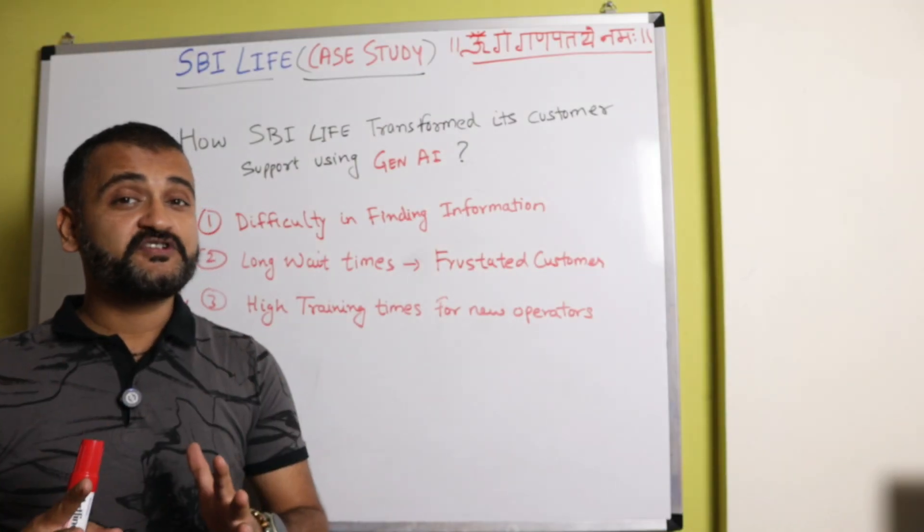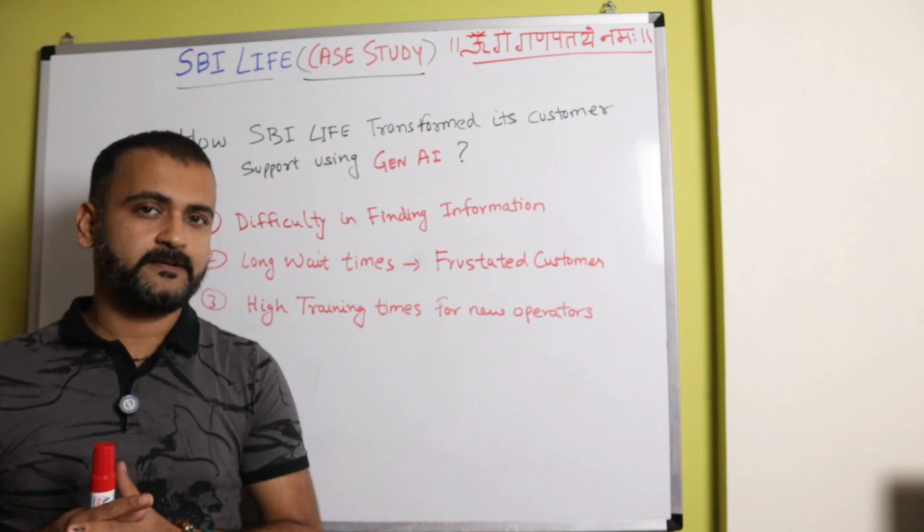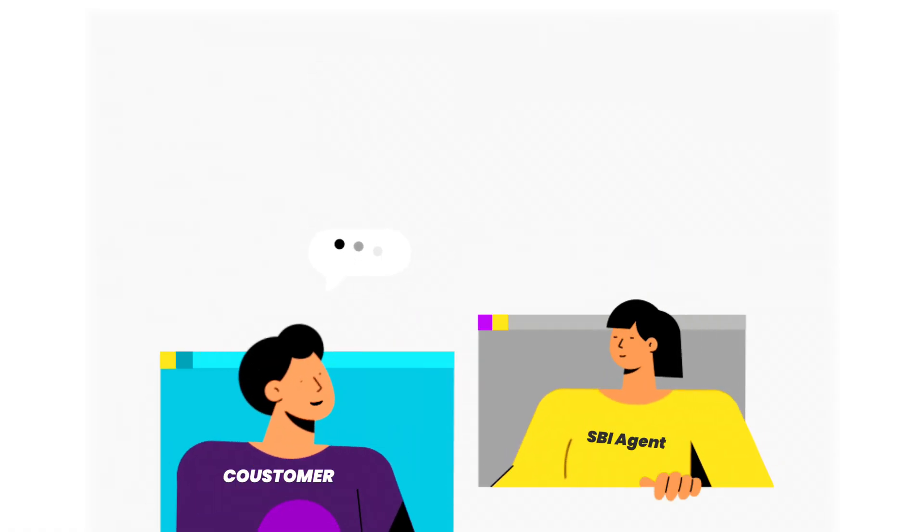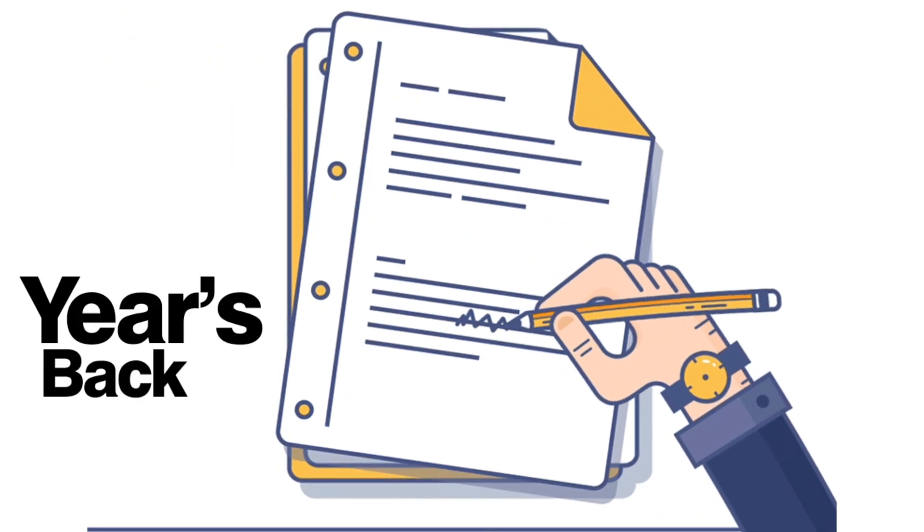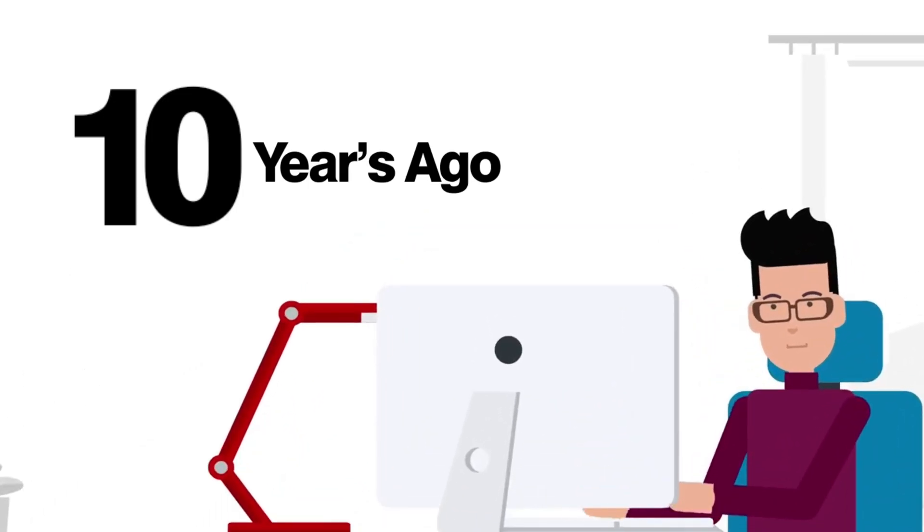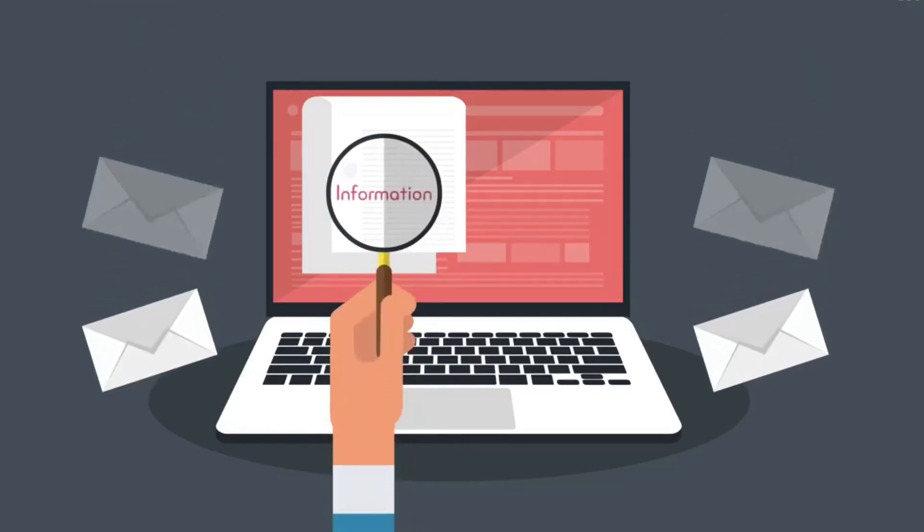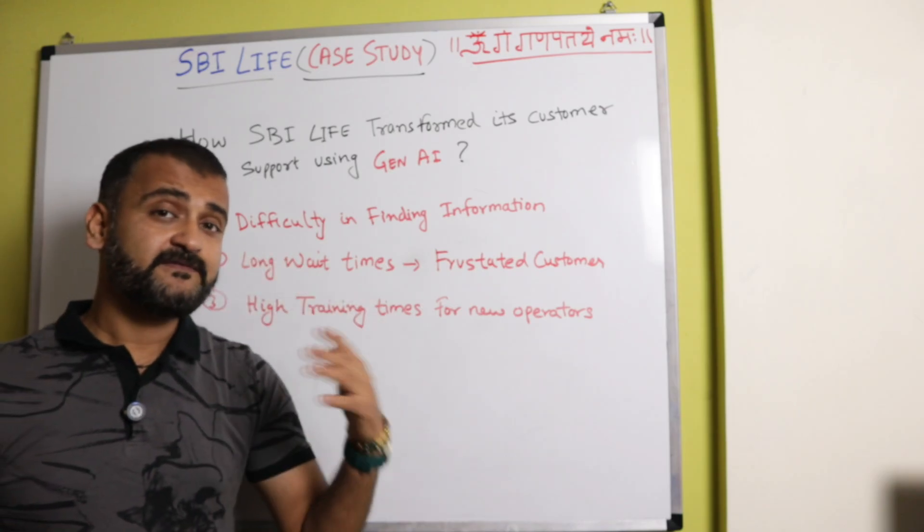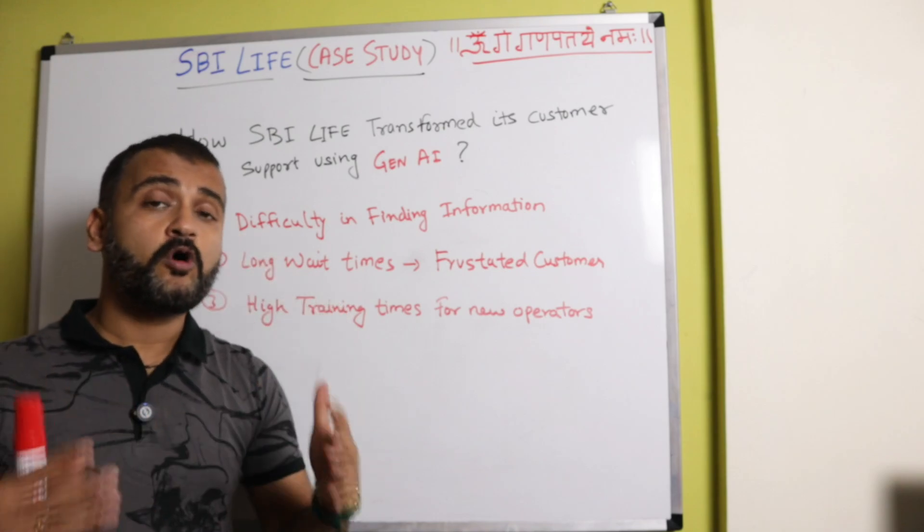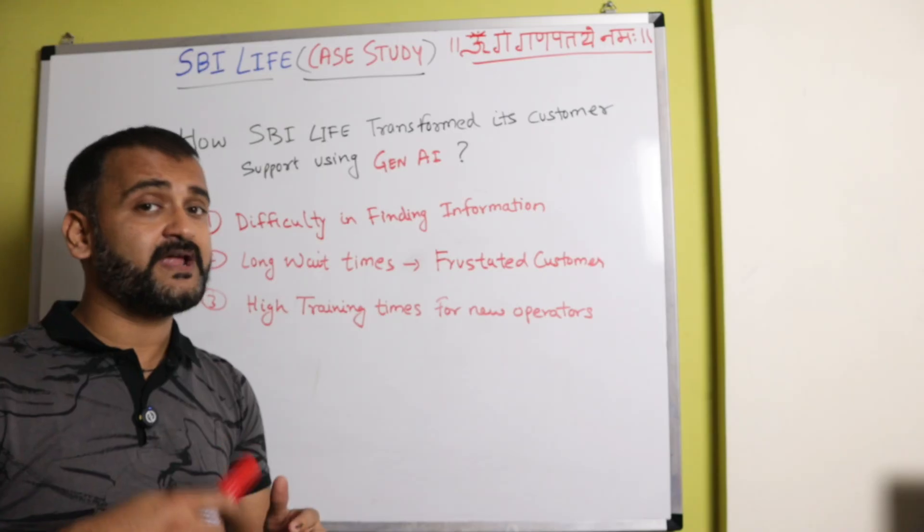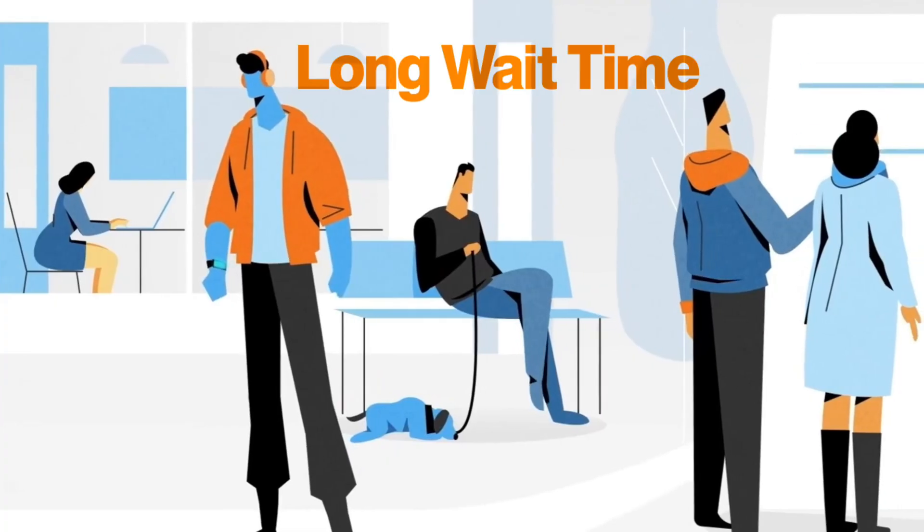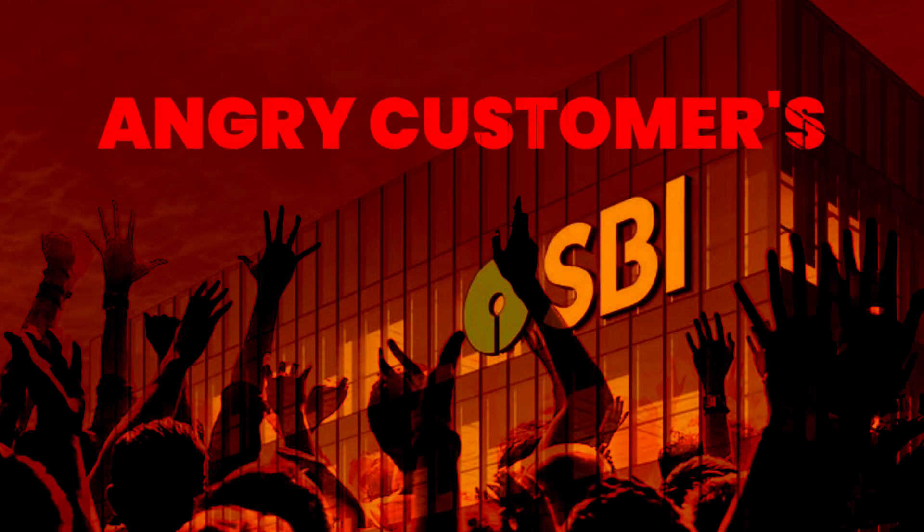So this whole transformation of SBI Life customer operations started with a particular incident. One time a customer called SBI Life customer support to inquire about a particular policy he purchased years back. But the operator realized that that particular policy had already lapsed 10 years ago without the customer realizing it, and he wanted specific information about that particular policy. So SBI Life soon realized that this particular problem is with all or most of their customers where operators find difficulty in finding the relevant information at the right time. And the result of that is there's a long wait time for the customers which makes them frustrated.